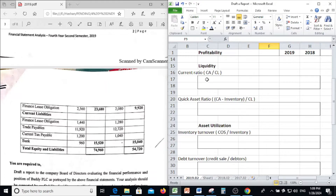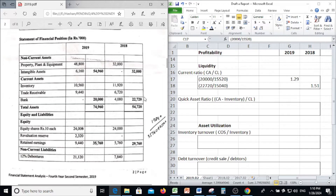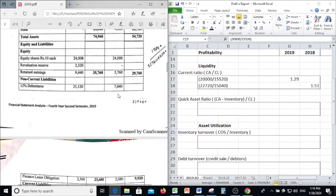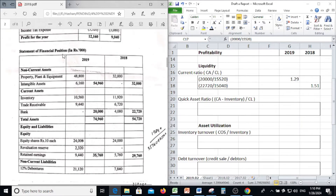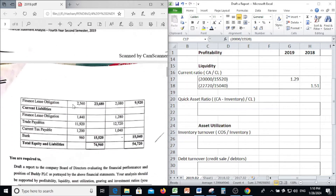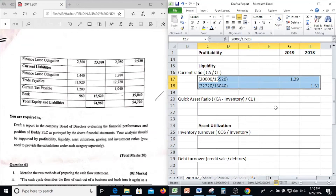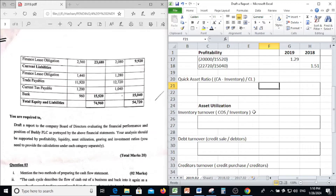Next, under Liquidity, we are going to calculate the Current Ratio. Current Ratio is calculated as current assets divided by current liabilities. In 2019, current assets are 20,000 divided by current liabilities 15,520, giving a Current Ratio of 1.29.